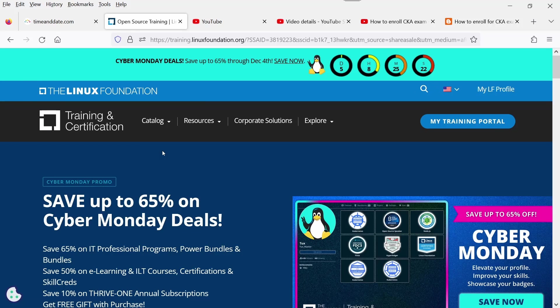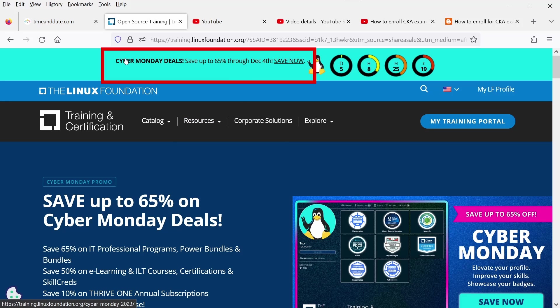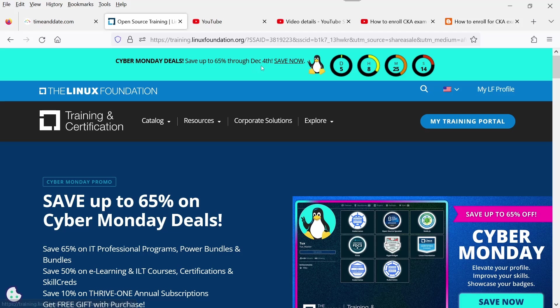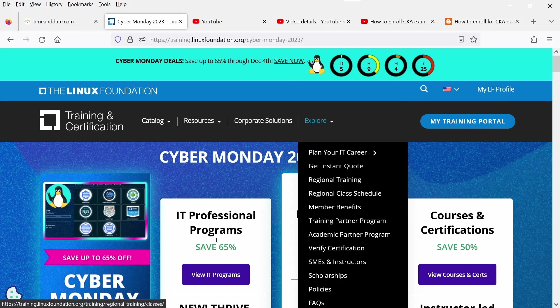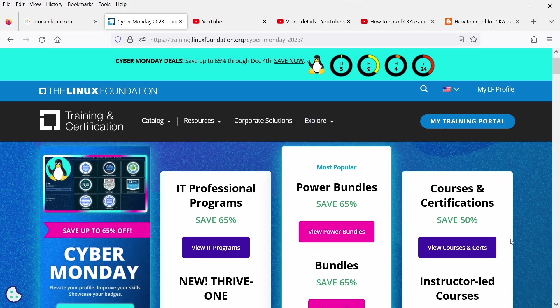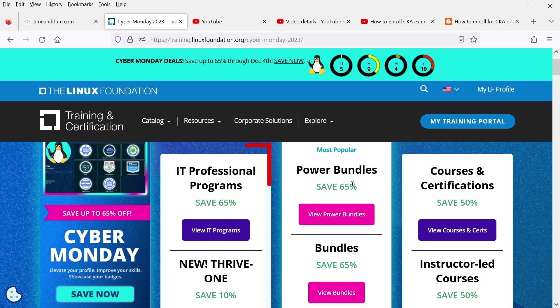At the top you will observe that Cyber Monday deal - save up to 65% through December 4th. You need to click Save Now. After that you will observe IT professional programs they are offering 65%, power bundles 65%.